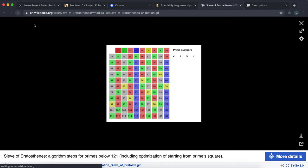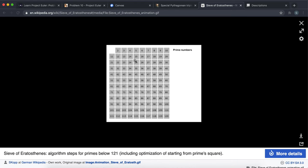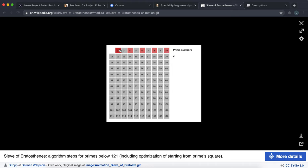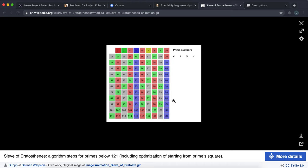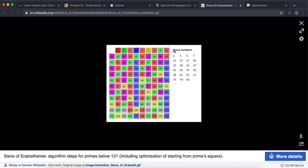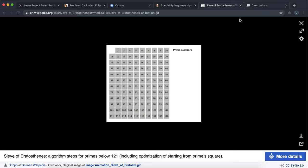What the sieve basically does — we can see the animation here — is it first picks out two, adds it to the prime numbers list, and removes all multiples of two. By default we'll have all our numbers available to sum. Then it finds the next one, three, and removes all multiples of three, then all multiples of five, and so on. Each time we pick a number and remove its multiples, we'll allow it to be summed.